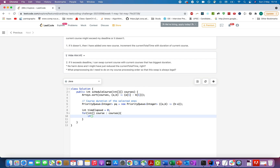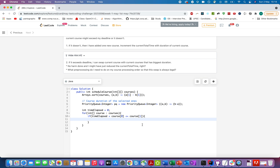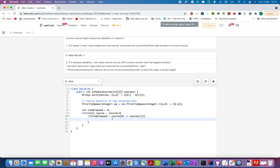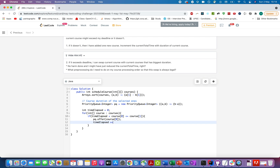For each course, we check: if `timeElapsed + course[0] <= course[1]` — that is, if adding the current course's duration to elapsed time still meets the deadline — then we select this course. We add it to the priority queue and update `timeElapsed += course[0]`, since we've committed to taking this course.